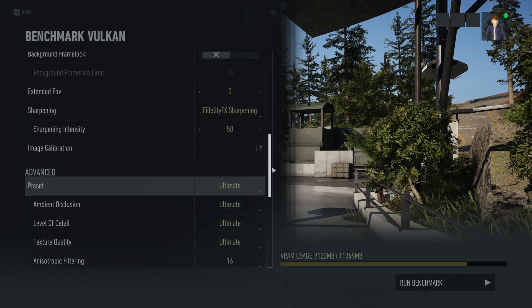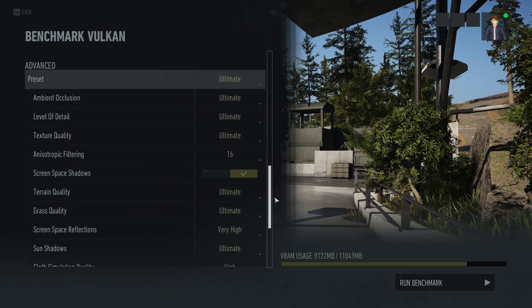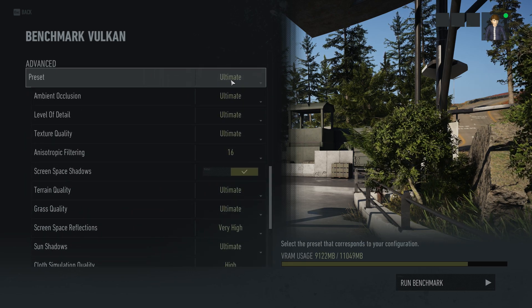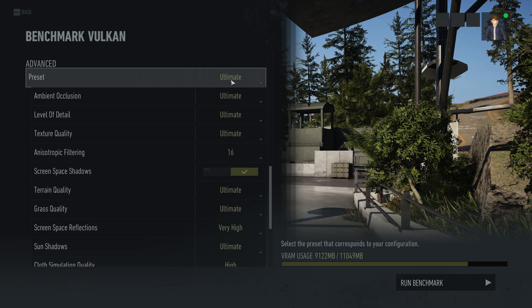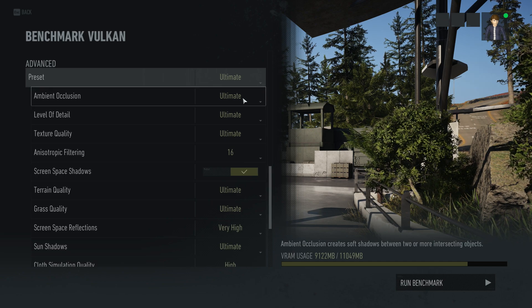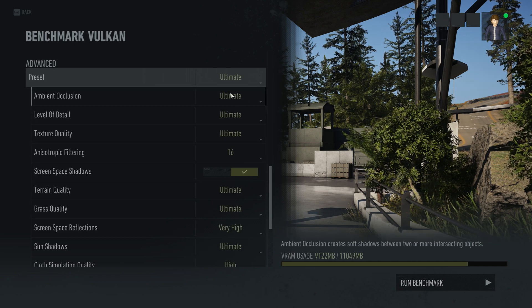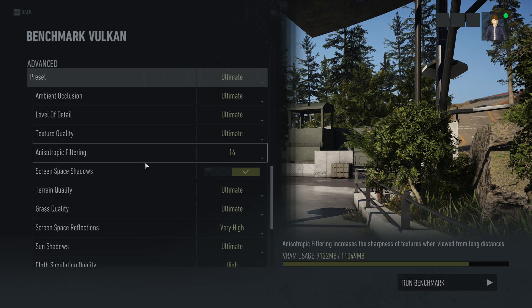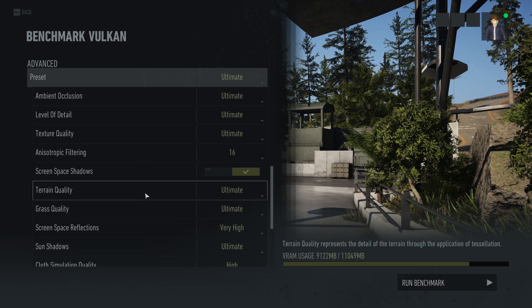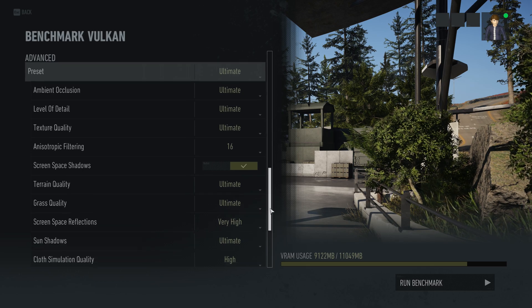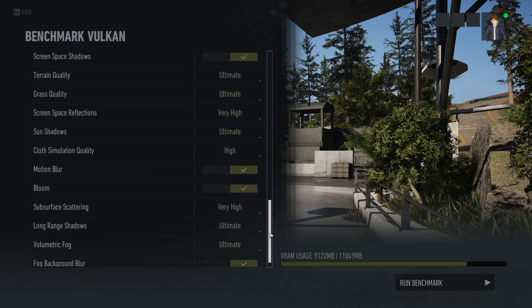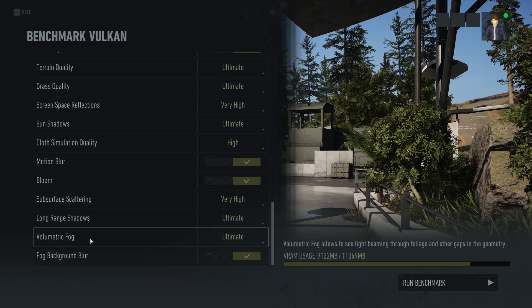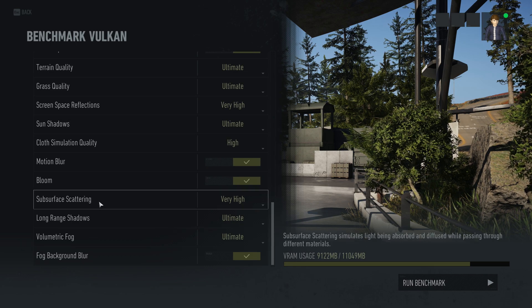Now we come to the actual graphics settings that will really affect your performance and how much video RAM the game uses. There are individual settings for each option: ambient occlusion, level of detail, texture quality, screen space shadows, terrain quality — all the way down to fog background blur, volumetric fog, and long range shadows.